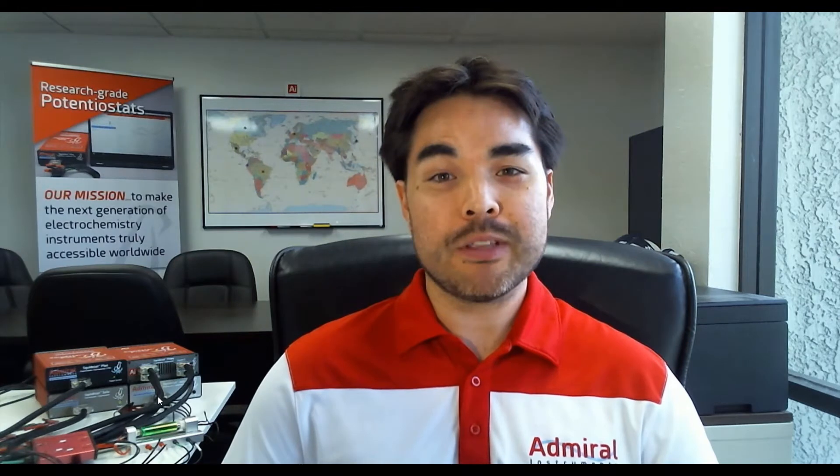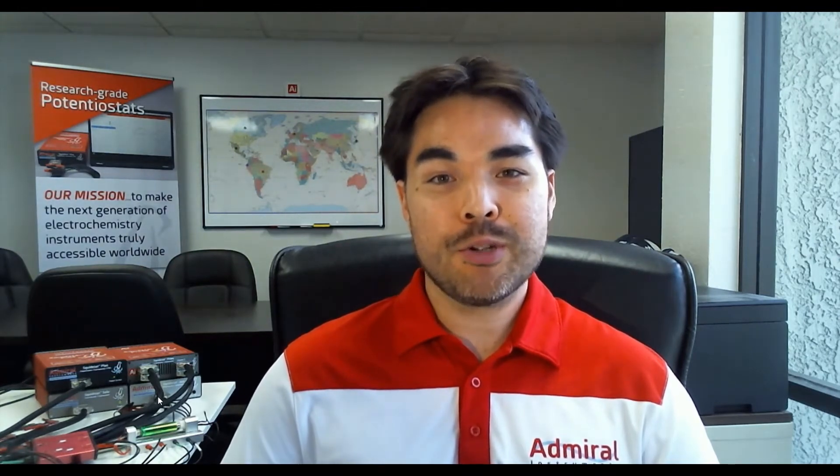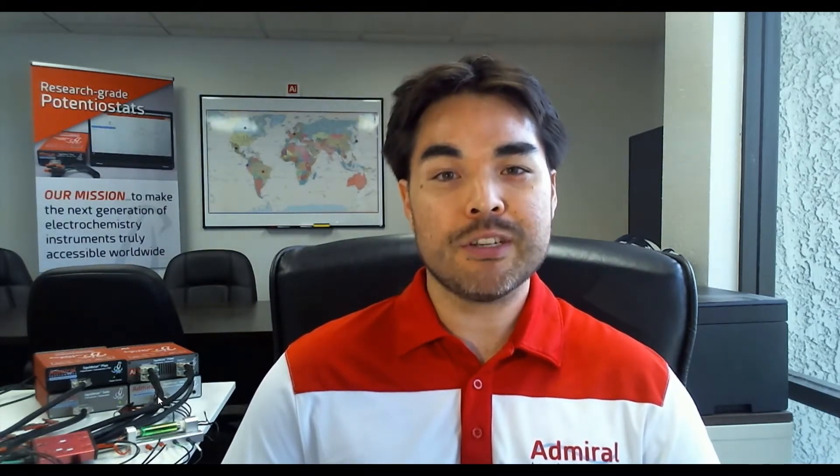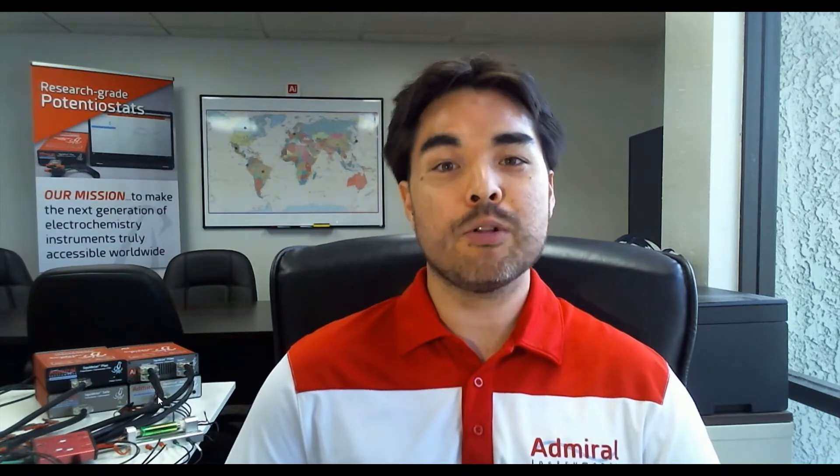Hello there. My name is Mark Scholen and I'm co-founder and president of Admiral Instruments. I appreciate you tuning into this video to learn more about how our team is making the next generation of electrochemistry instruments truly accessible worldwide.